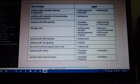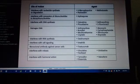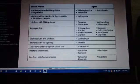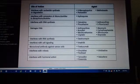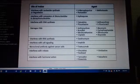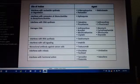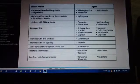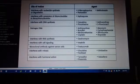Interferes with nucleotide synthesis or degradation. The agents are 6-mercaptopurine, methotrexate, or pentostatin. Next, interferes with conversion of ribonucleotides to deoxyribonucleotides. The agent is hydroxyurea.